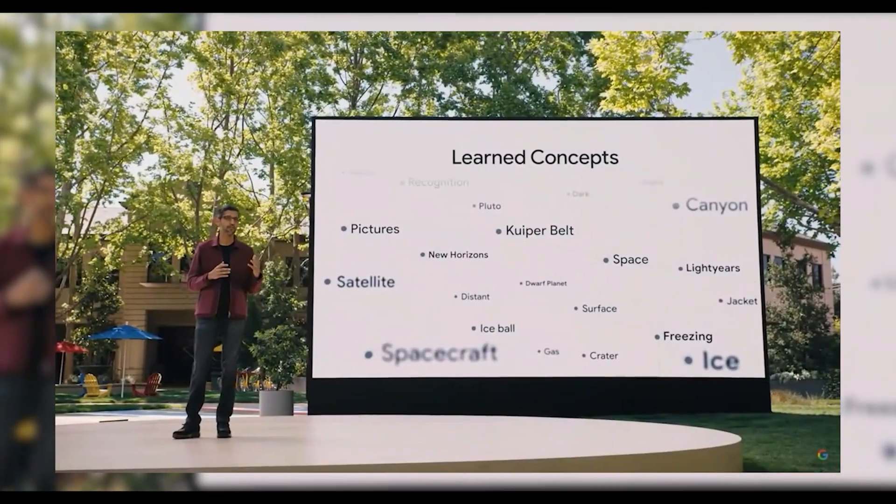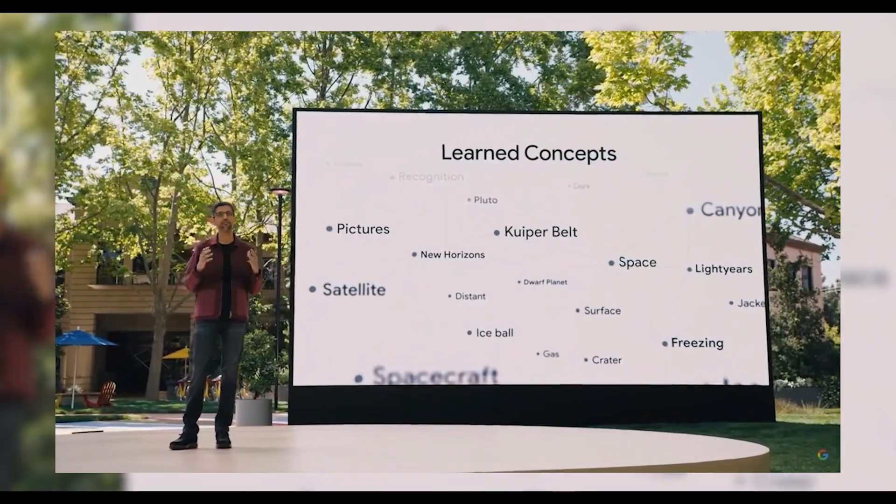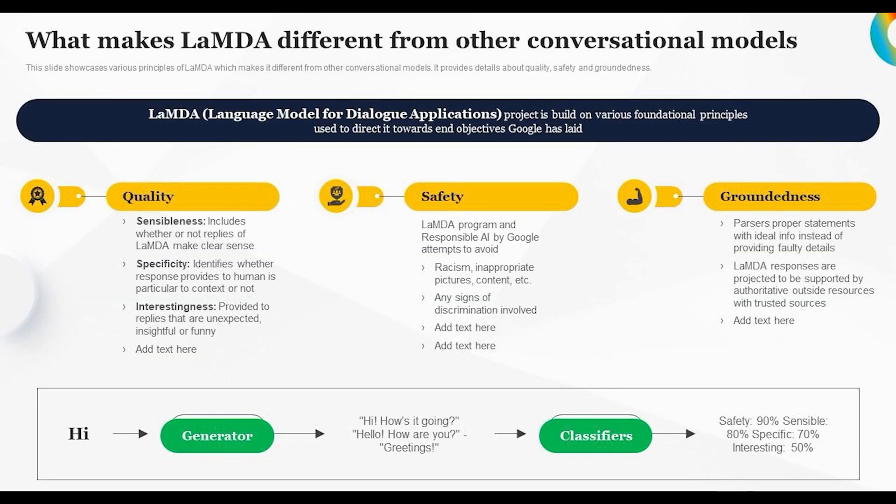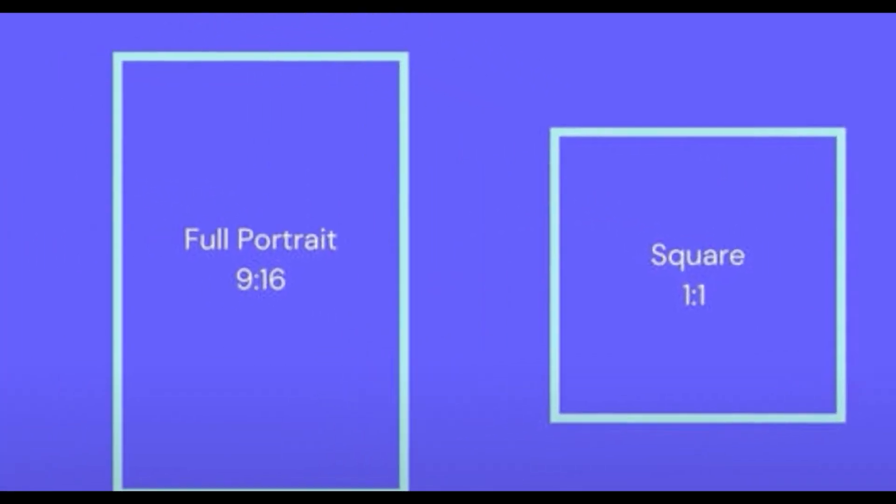Additionally, the user retains control over the image's aspect ratio, selecting from options like square, portrait, or landscape.